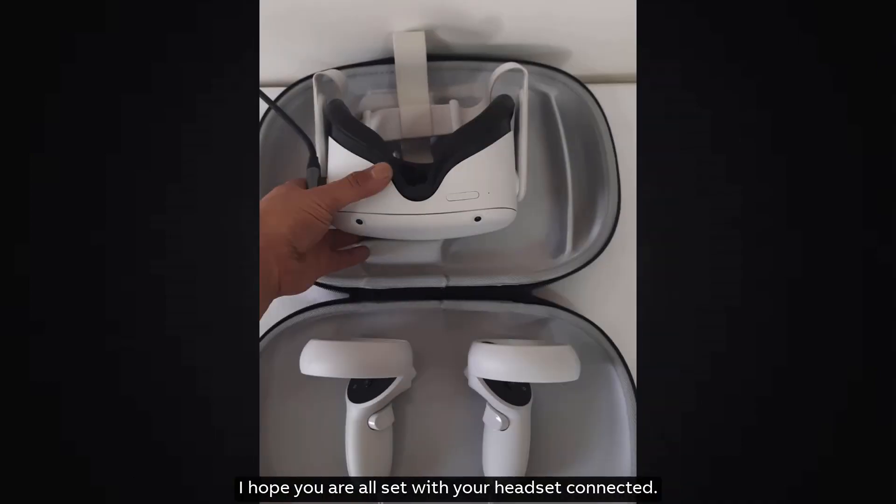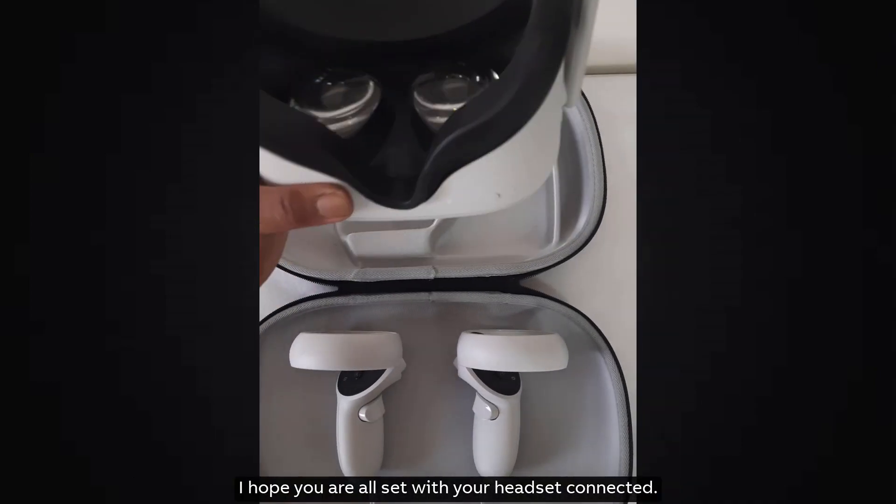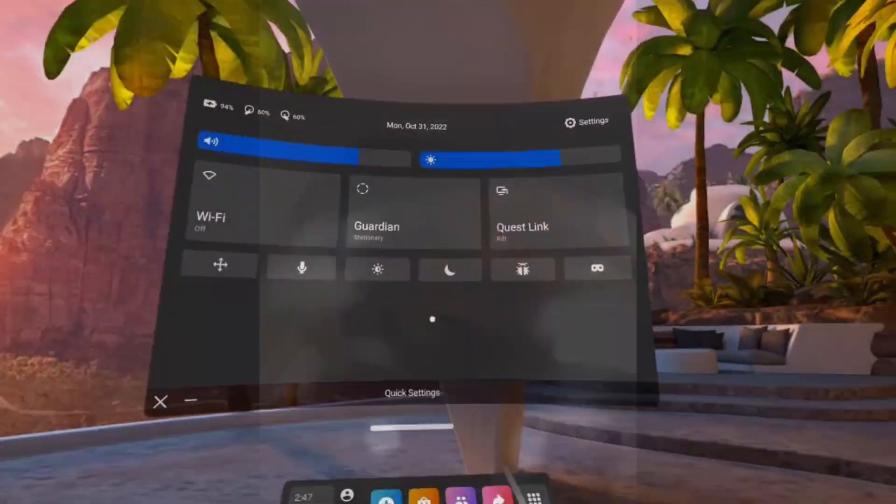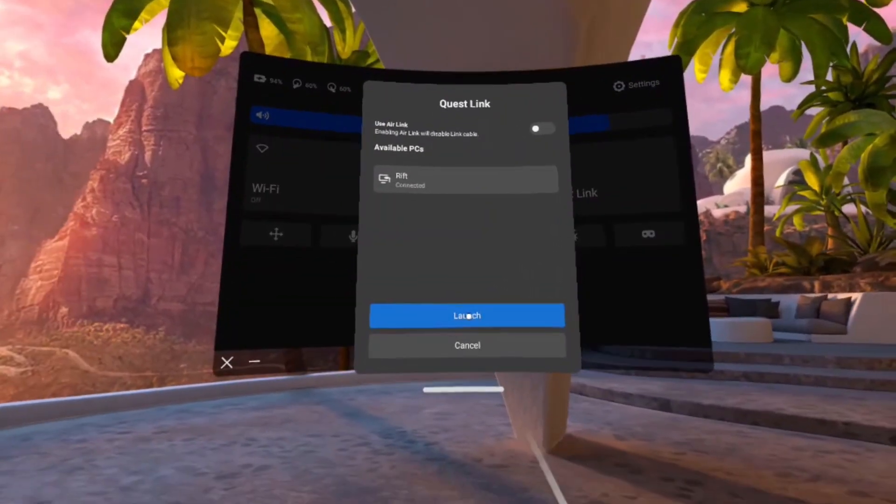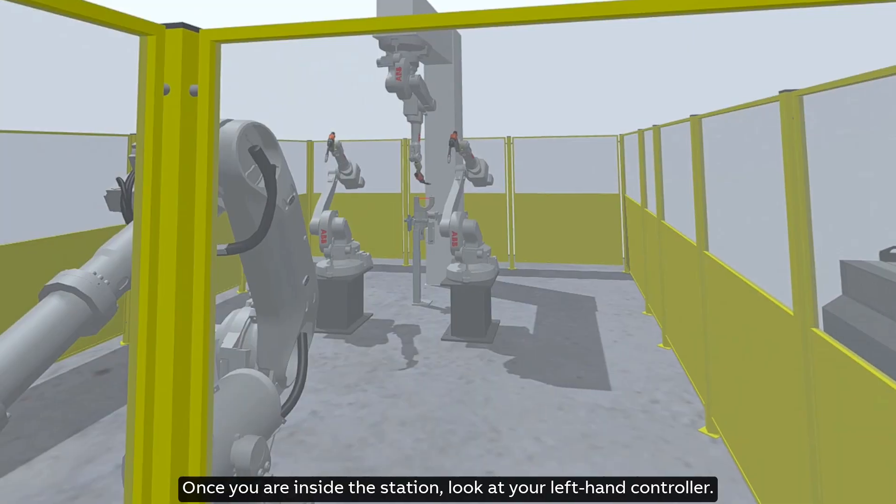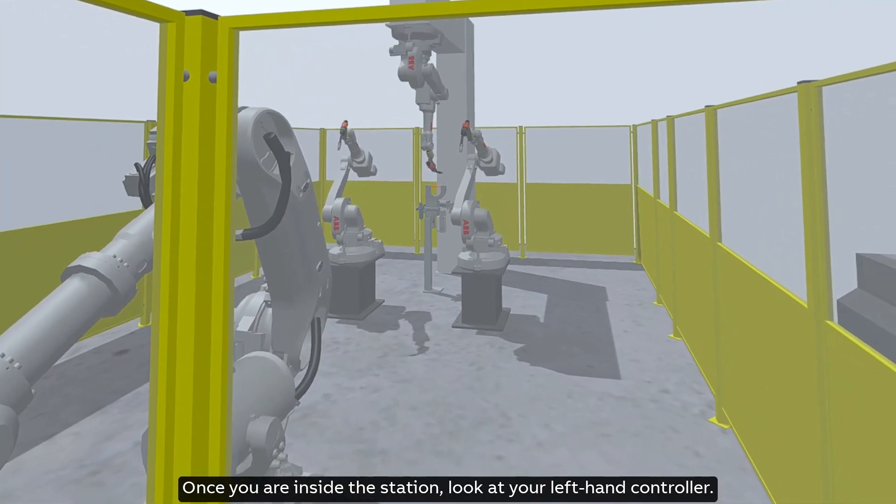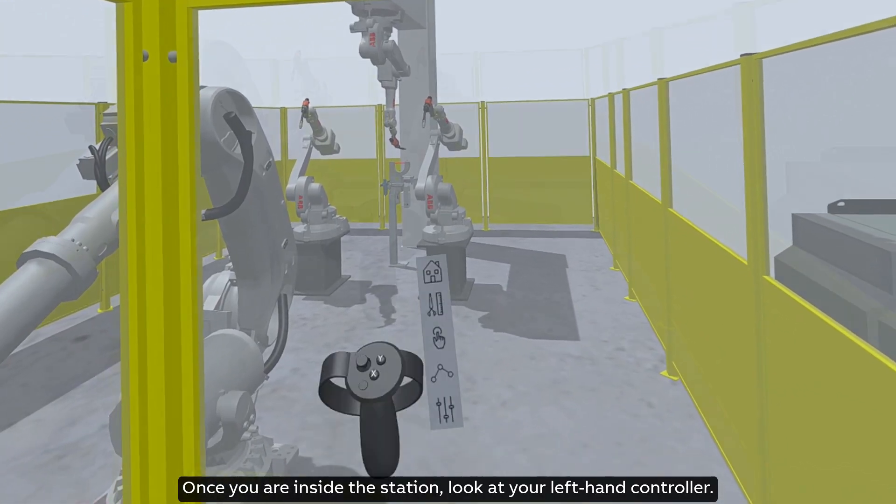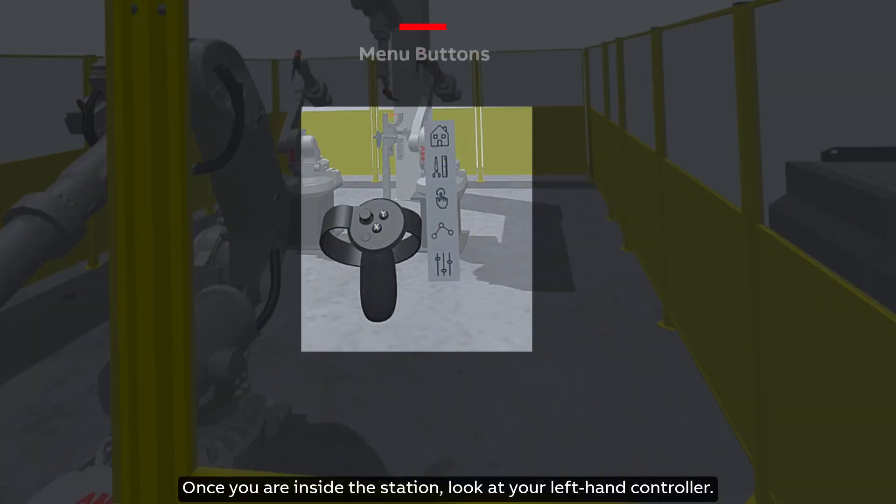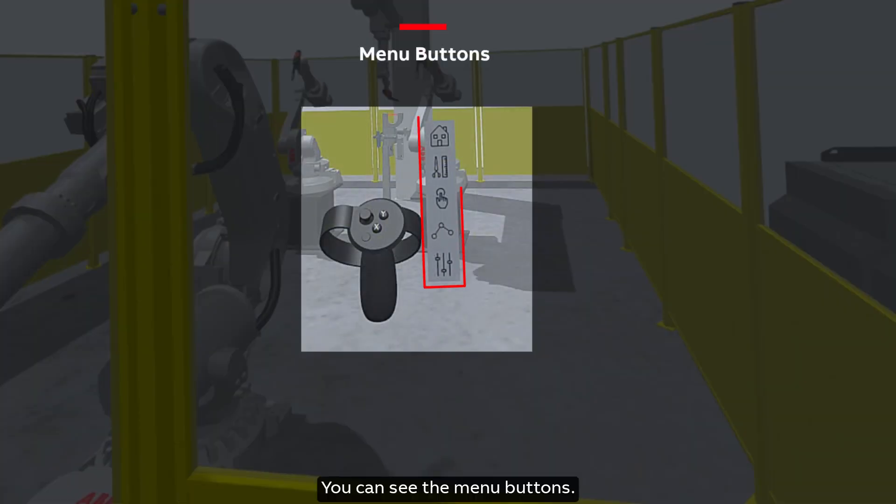I hope you are all set with your headset connected. Once you are inside the station, look at your left hand controller. You can see the menu buttons.